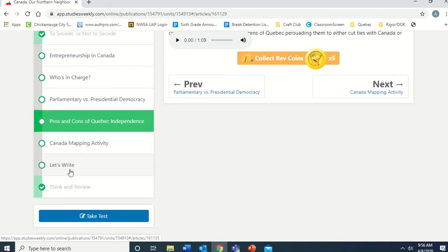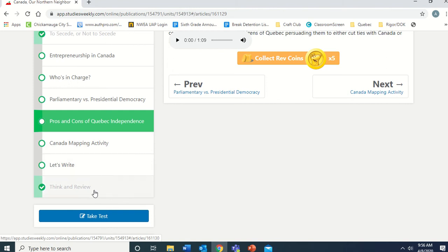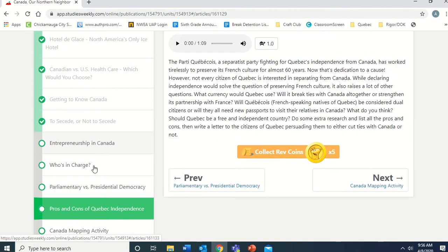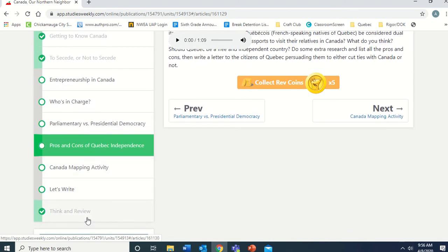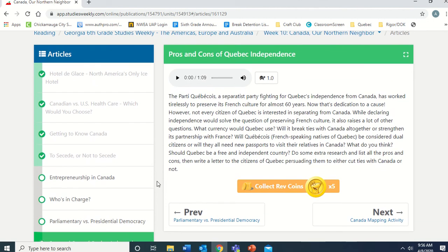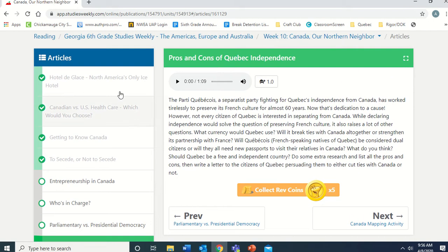Over on the left, you can see it says 'Articles,' and some are checked off because I've already read or looked at those. At the bottom, there's a Canada mapping activity — we are not doing that, we've already done our map for this unit. There's also a 'Let's Write' — we're not doing that. But we are going to do the Think and Review. All the articles are kind of like pages in a textbook, and the Think and Review is like questions at the end of a chapter.